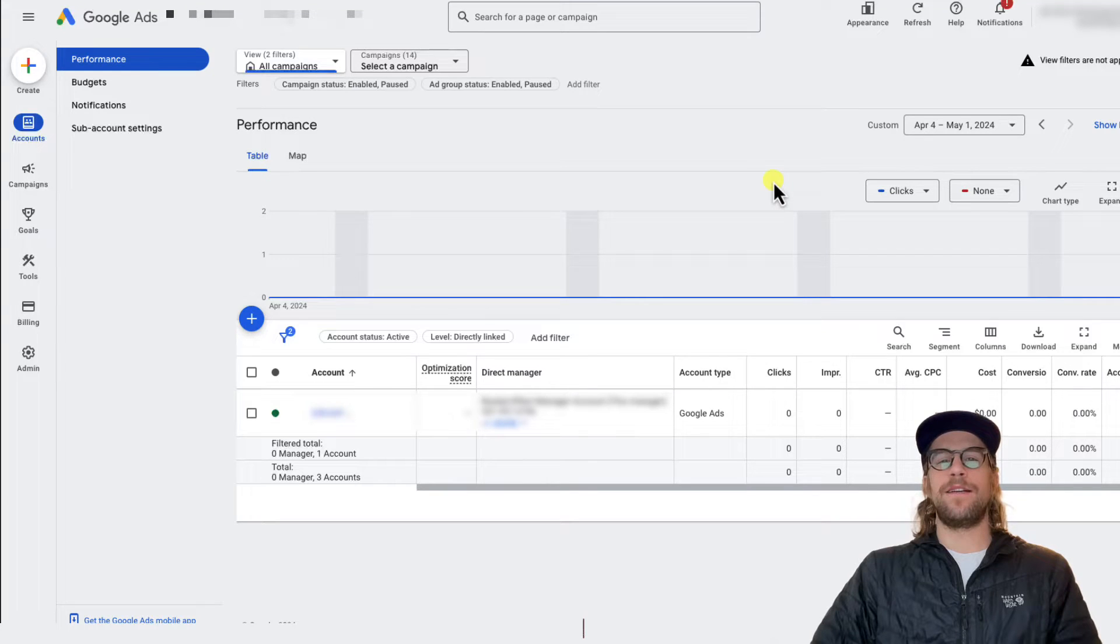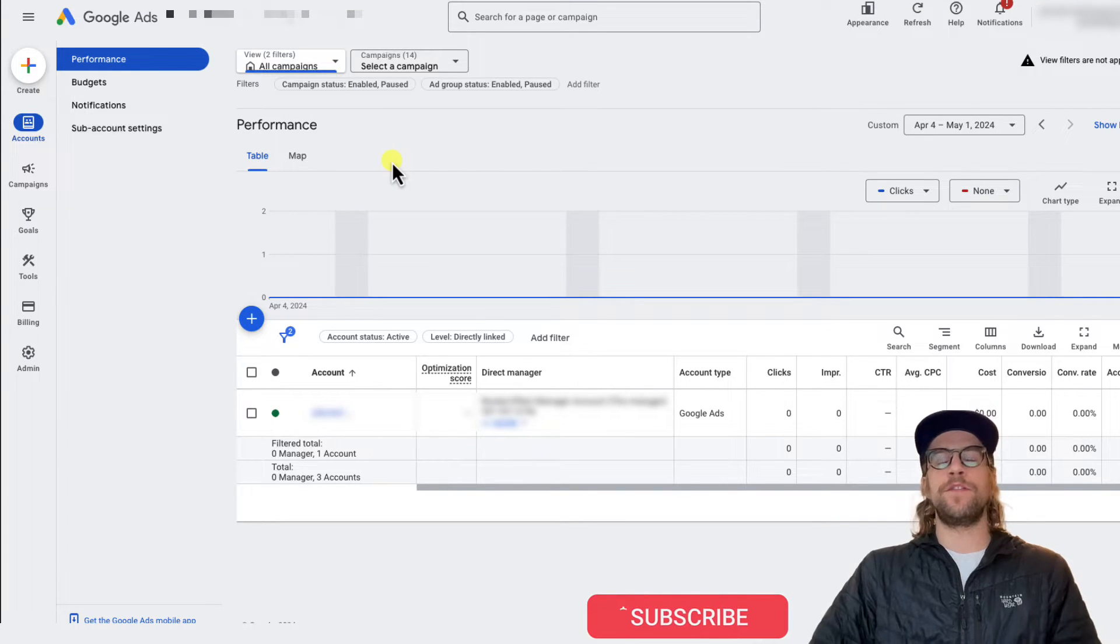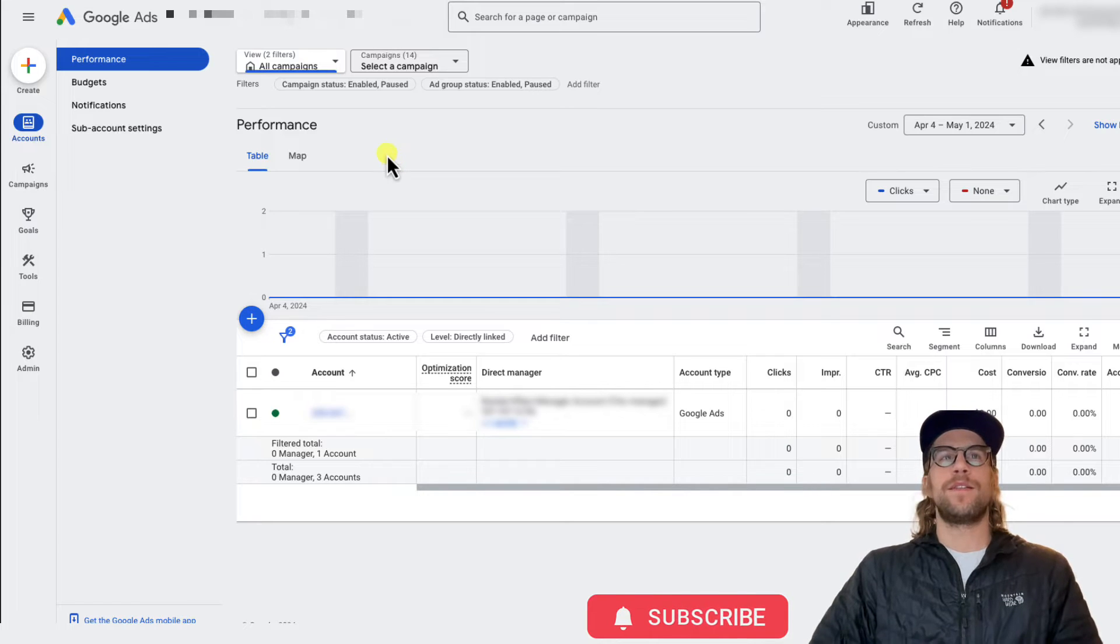Hey everyone, Mitchell Gould here, and I'm going to show you how you can remove yourself or other users from a Google Ads account.